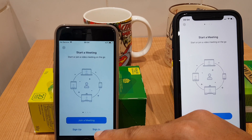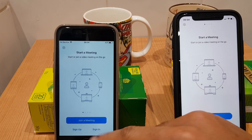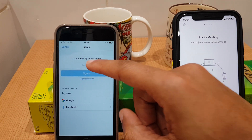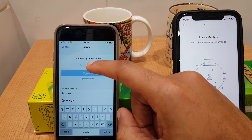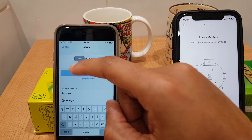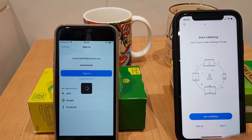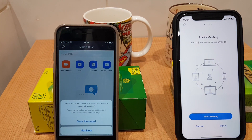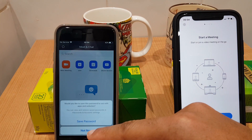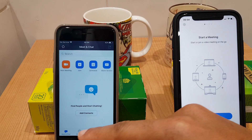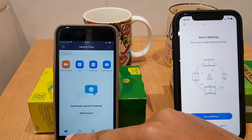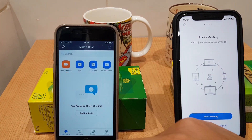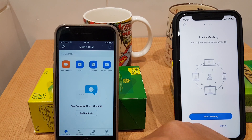I come along here to the app and click Sign In. It has my email address there. I click on password, paste that in, and sign in. We are now at the main screen. Along the bottom we have different tabs which will change what's displayed. We are currently in Meet and Chat.